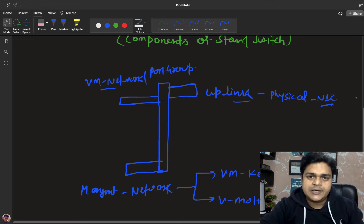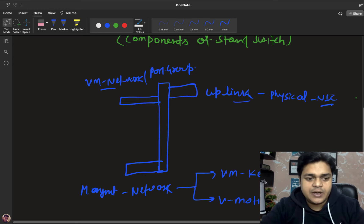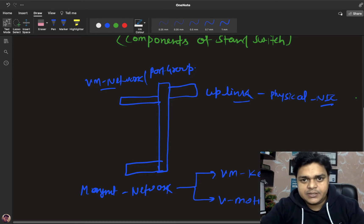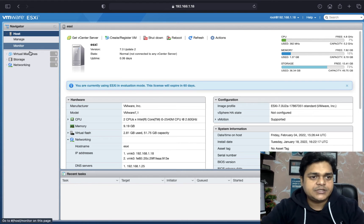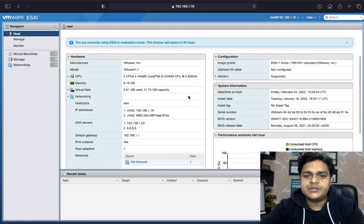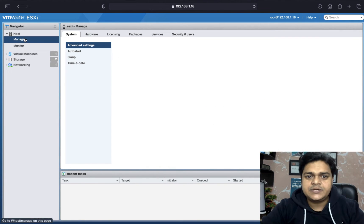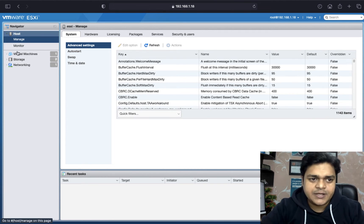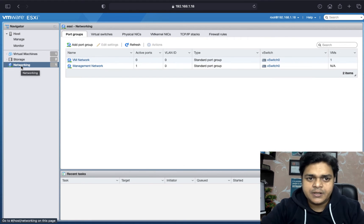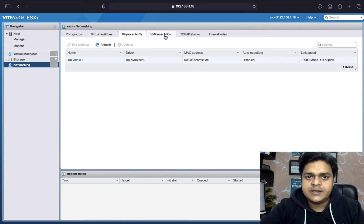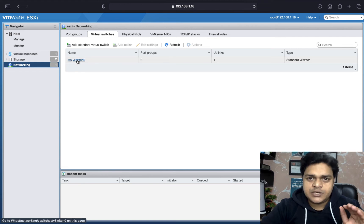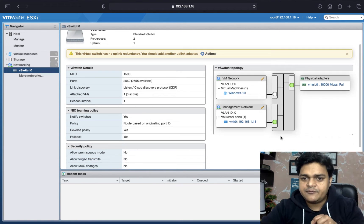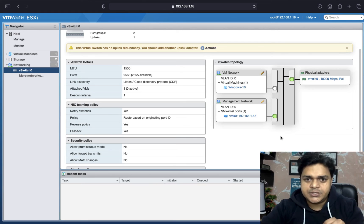I'm going to show you practically how you can identify your switch, and we'll try to implement the services available in standard switch. This is our ESXi host — click on host to get complete information. Under Manage, click on Networking. It gives you complete information: port groups, switches, physical NICs, VM kernel NICs, TCP/IP stacks, and firewall rules. Click on the virtual switch tab and you can find the same topology we designed — with a vmnic card as the uplink, management network, and VM network.